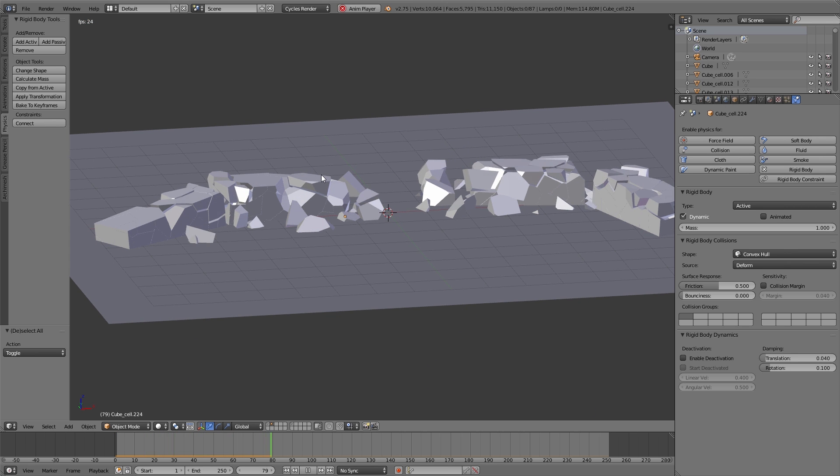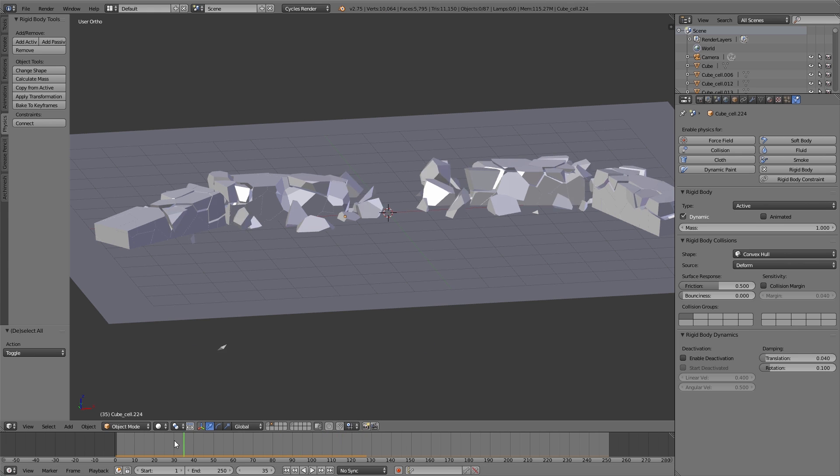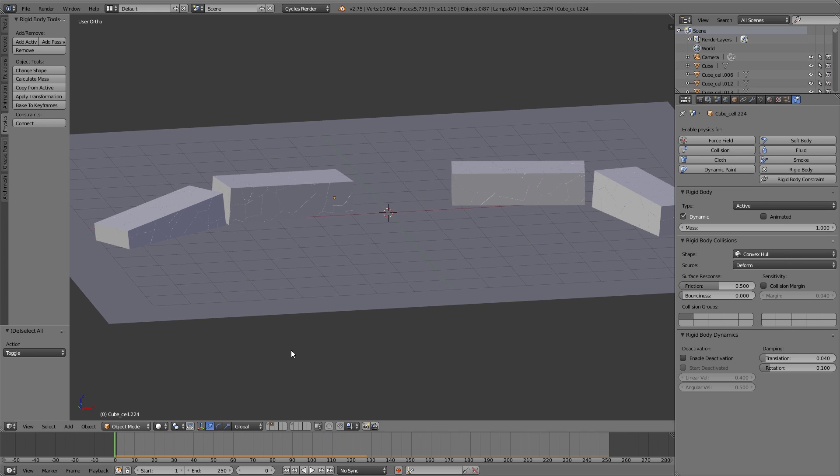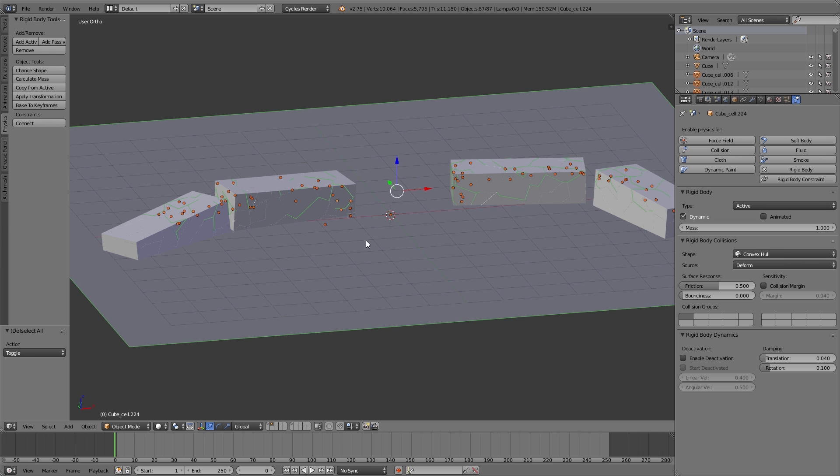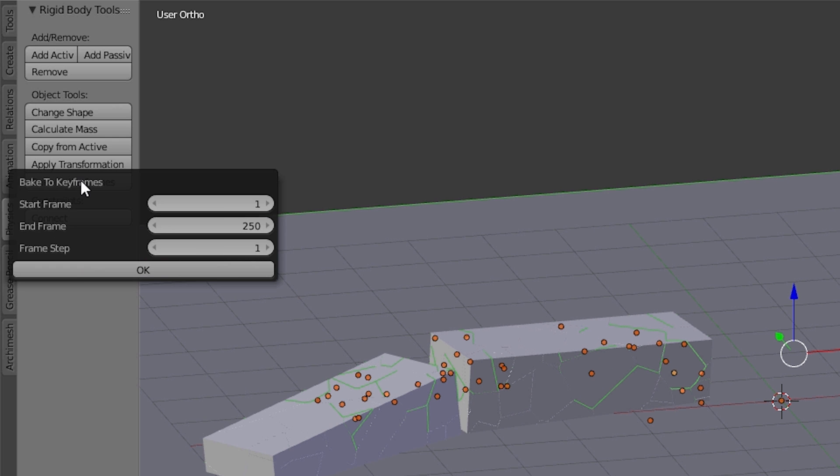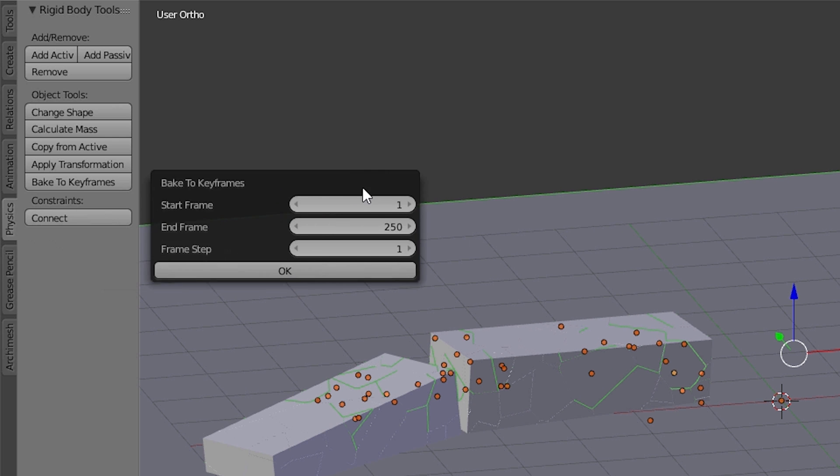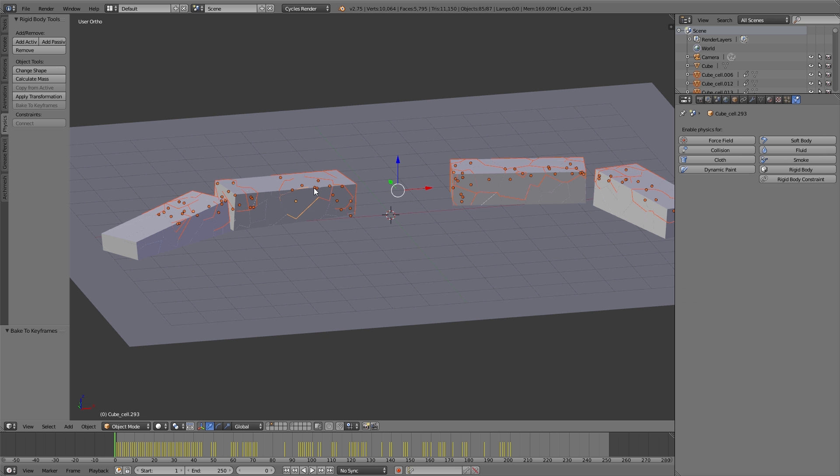So if I now play the animation you can see the simulation gets calculated. I really like this. And to convert it into a static mesh we have to bake this simulation into a keyframe animation. For doing that I select all the objects. And then in the tool shelf under physics I click on Bake to Keyframes. Here we can define the start and the end frame. To define which part of the simulation should be baked into keyframes.